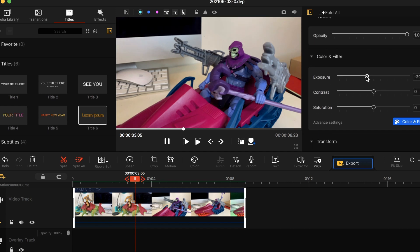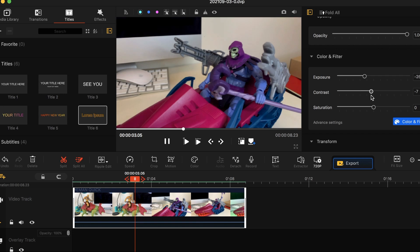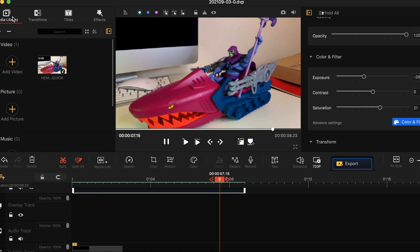Let's adjust the lighting exposure in the background and play with the contrast. This looks pretty crisp — and for saturation, I like the color to pop. There you go.